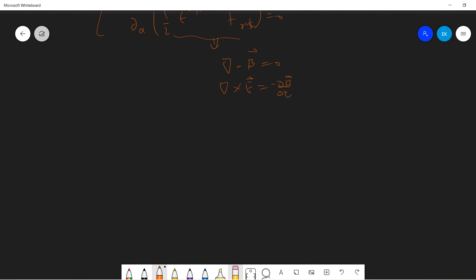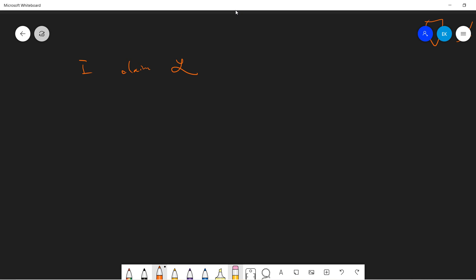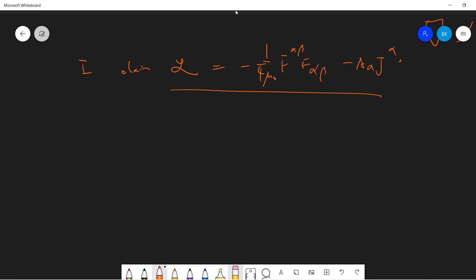The next very important topic I want to talk about is the Lagrangian of the Maxwell equation. I claim that the Lagrangian density for the Maxwell equation is ℒ = -1/(4μ₀) F_{μν} F^{μν} - J^α A_α. This is a very important calculation in high energy theory. If you do the variational principle on this Lagrangian density, you will get the covariant Maxwell equation.